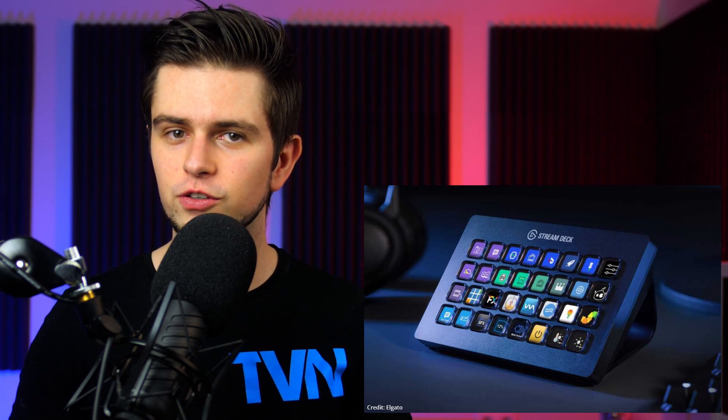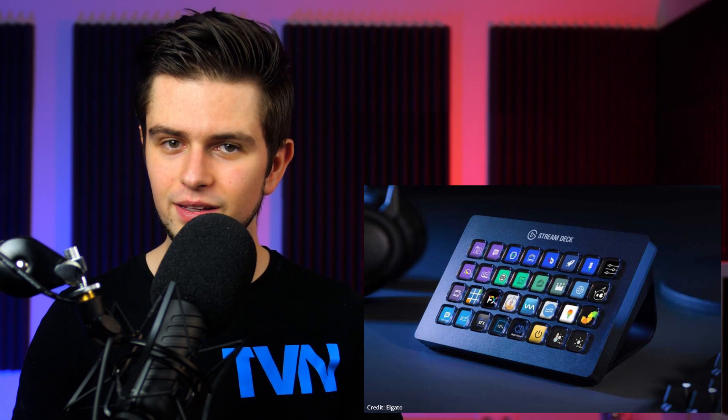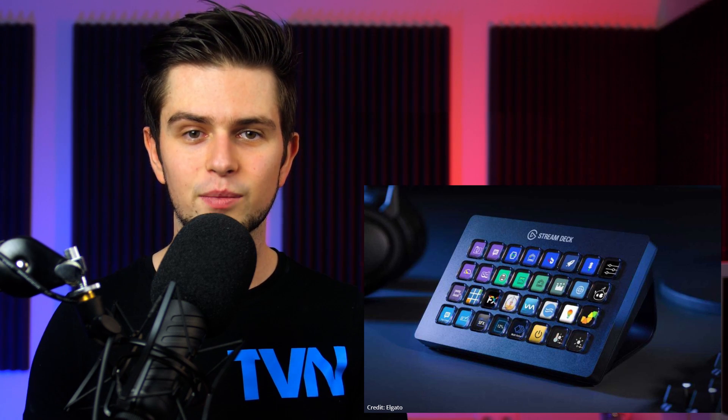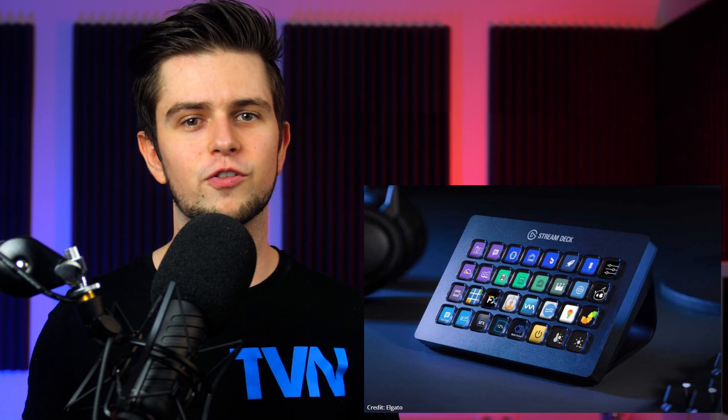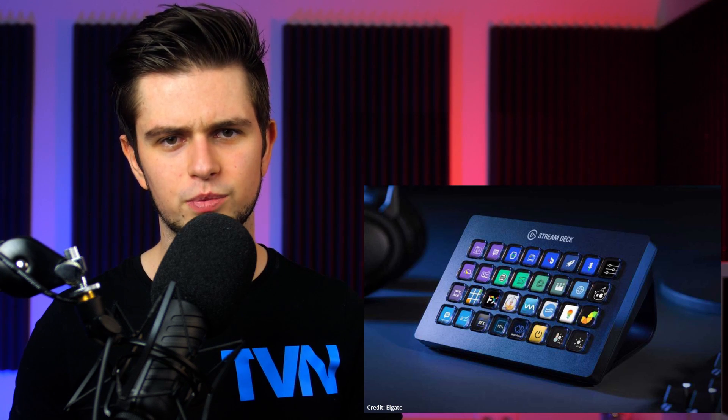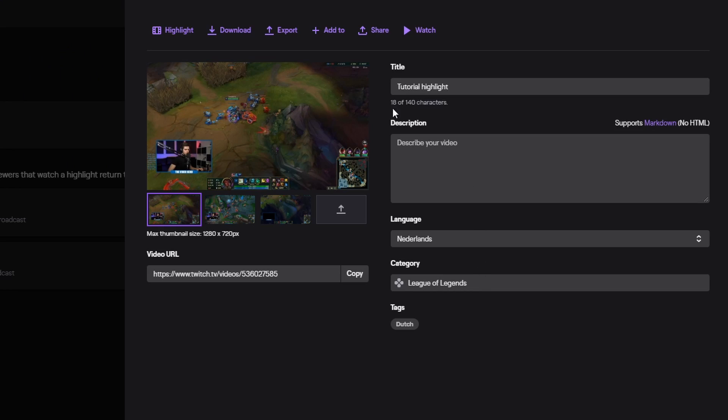The third way is using a stream deck. They are extremely useful, and they have a built-in functionality to set up one of the macro keys to add a timestamp marker when you press it. A link is in the description if you want to check them out. Once the video is finished processing, you will be able to download it and you'll have one file that you can upload to YouTube or post on Twitter, etc.